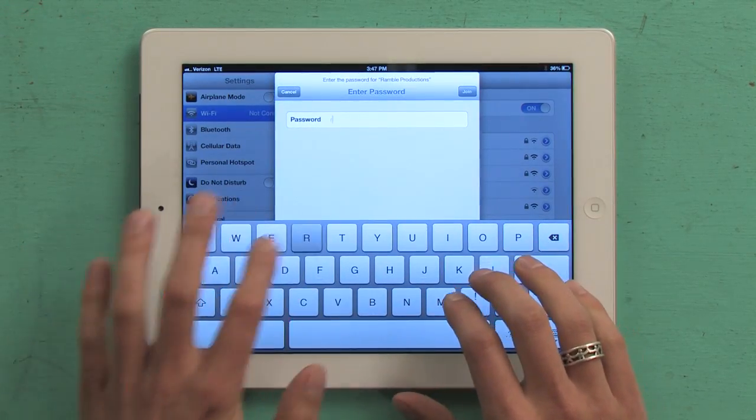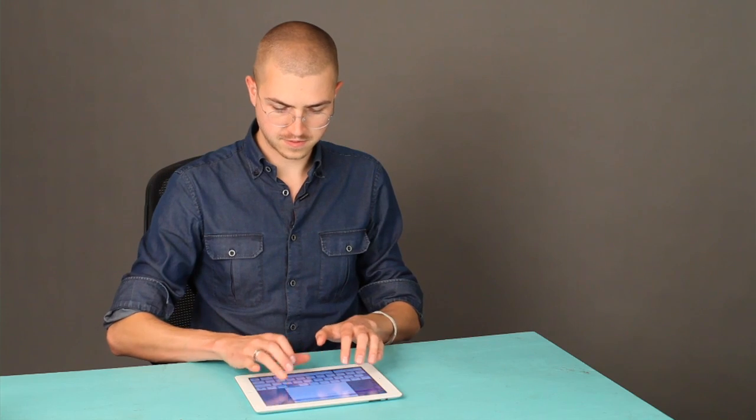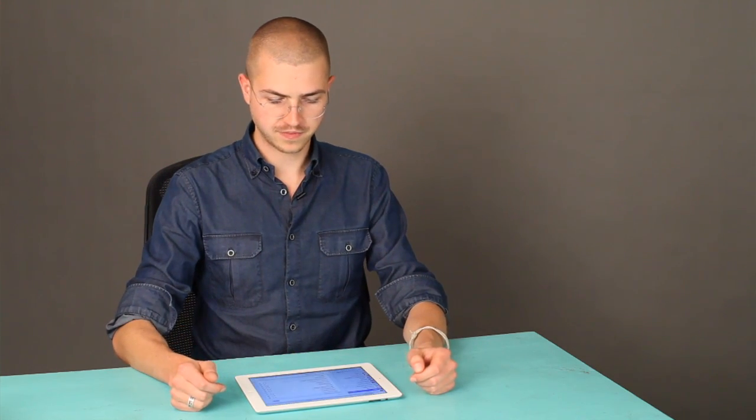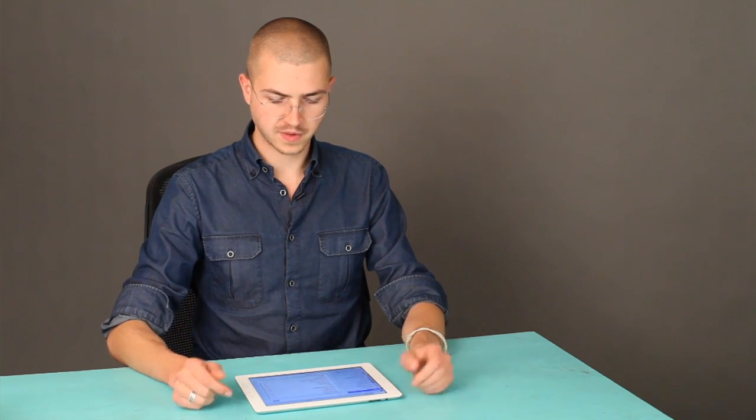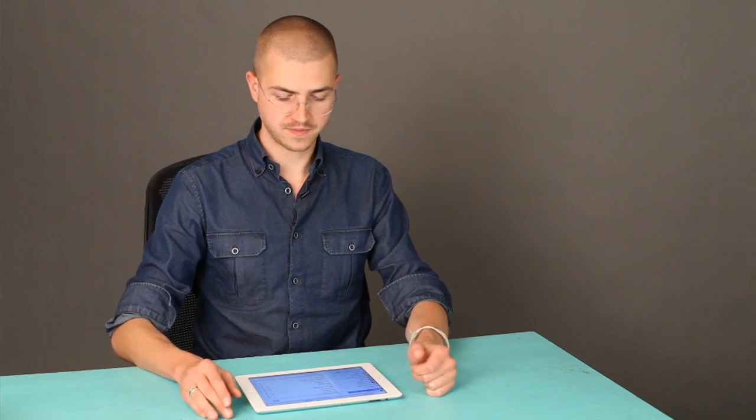Type in the password and tap Join. With any luck, that should work just fine.